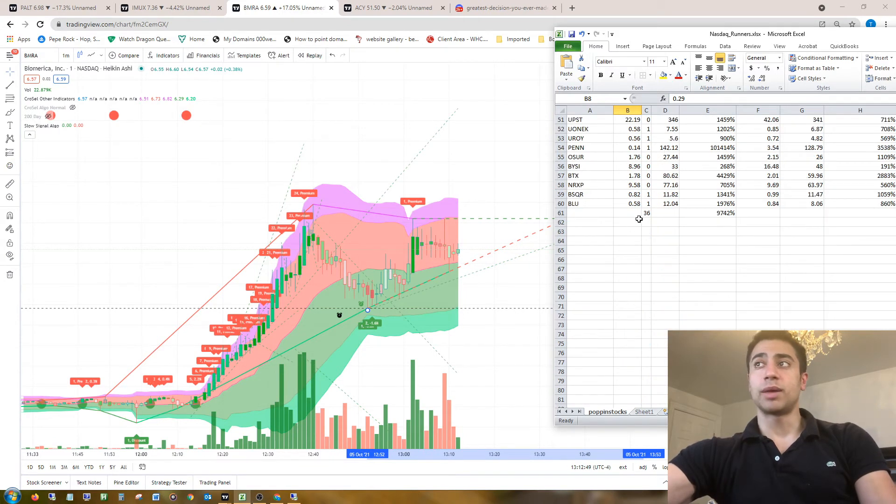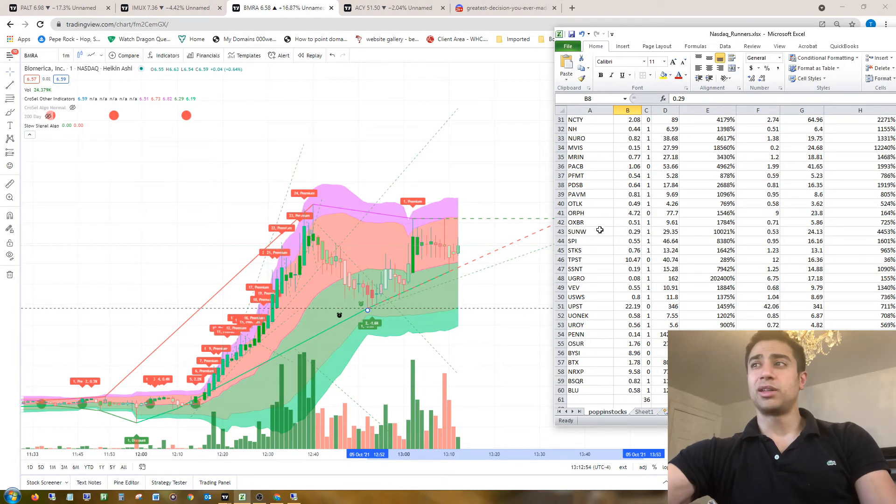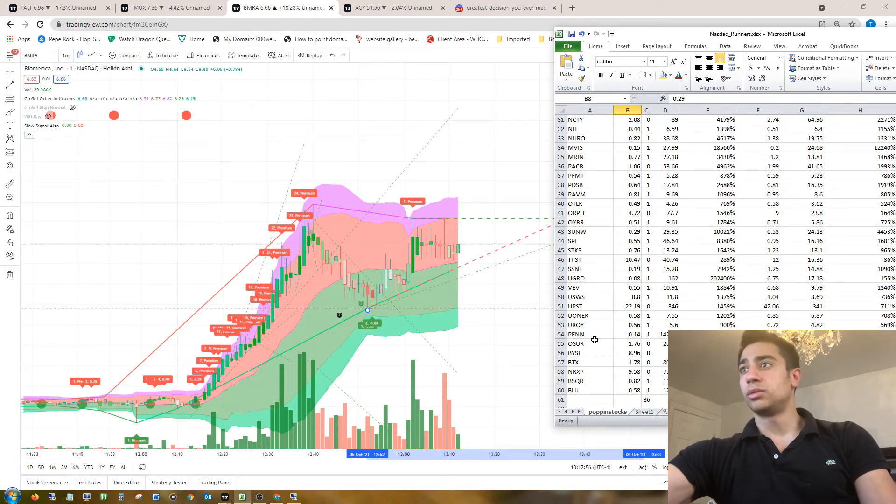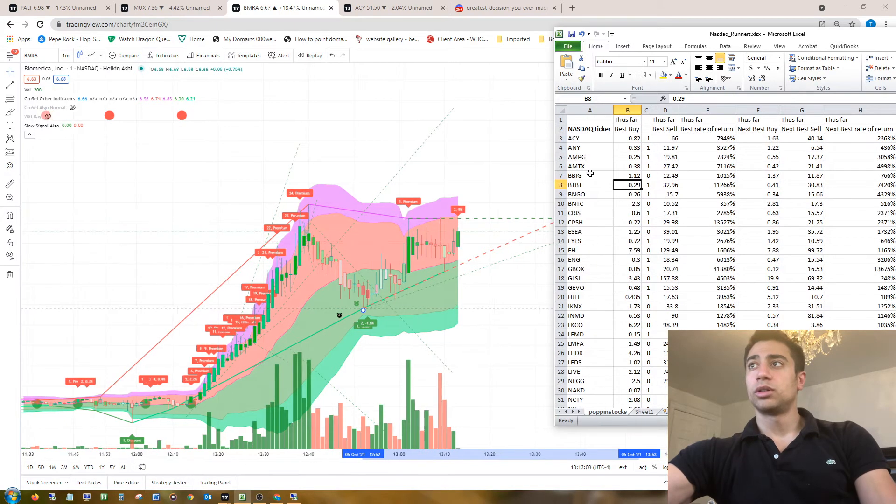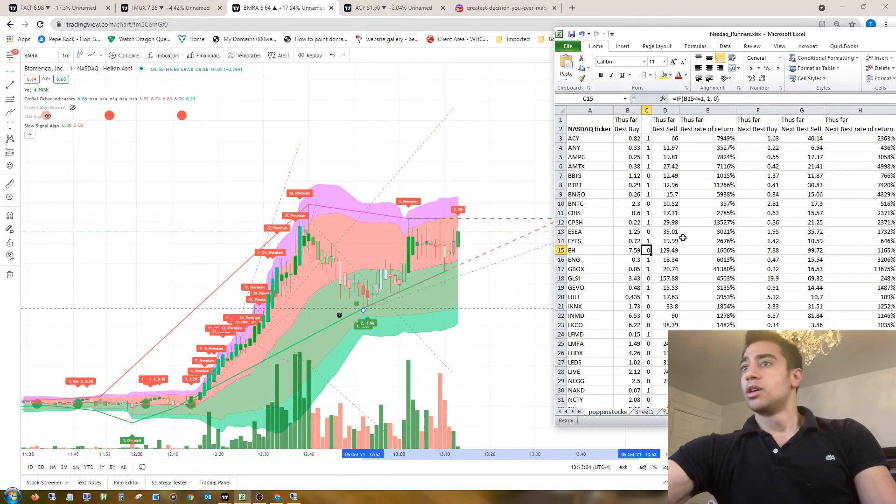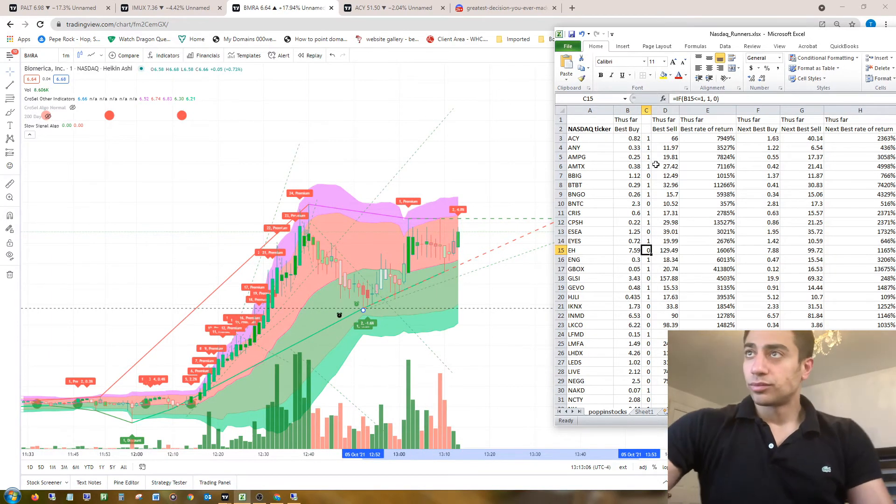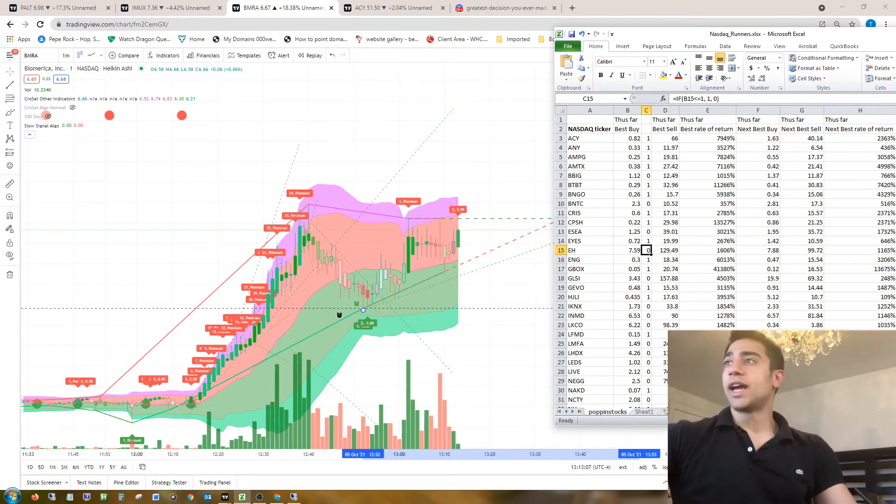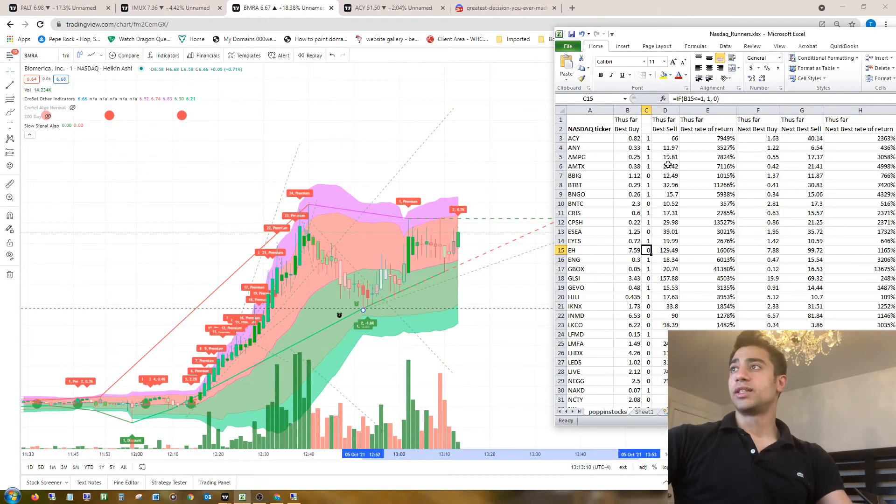SPI, SUNW, OXBR, ORPH, BYSI, BTX, BSQR, BLU, BBIG, whatever. I'm so glad this is turning out to be a good trade. Yeah, so I picked these 60 stocks, identified these.